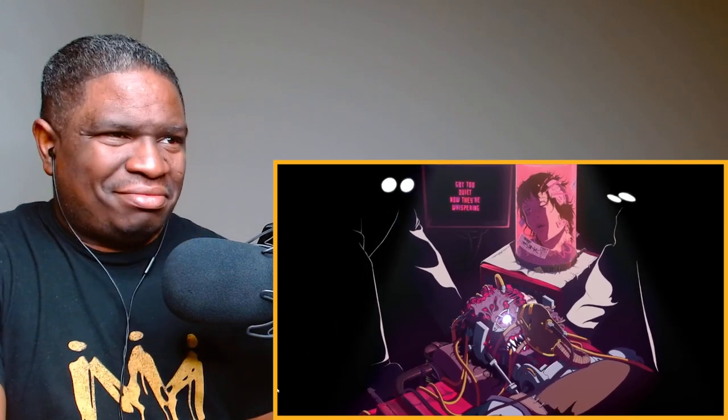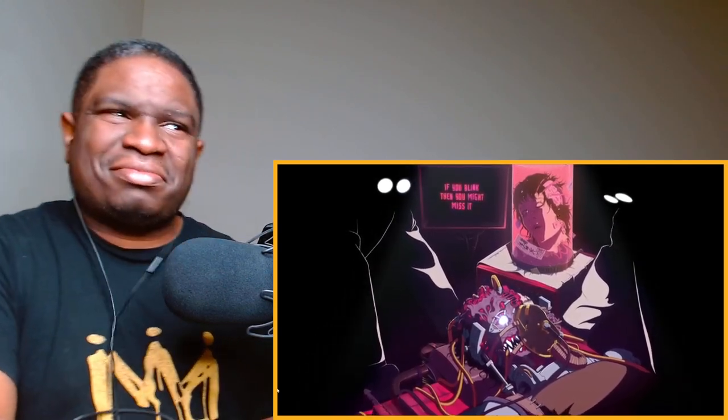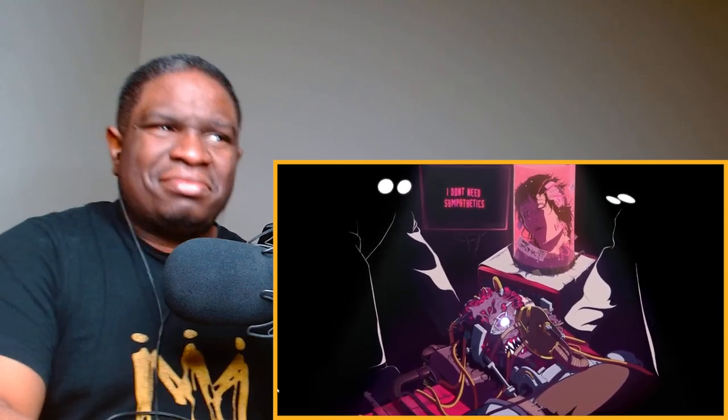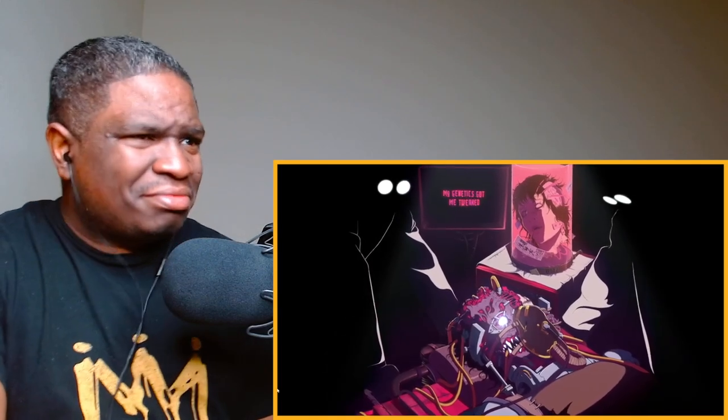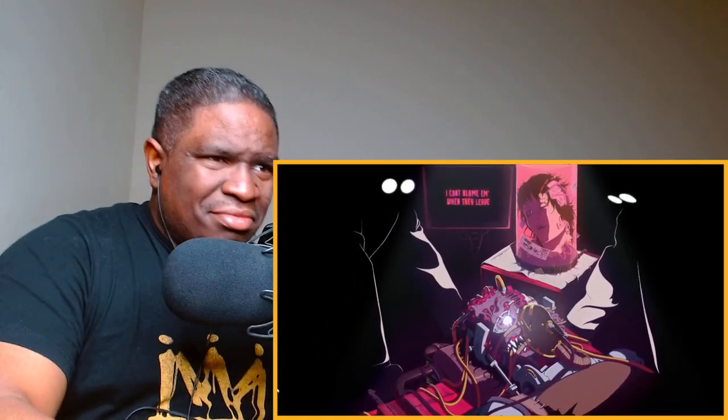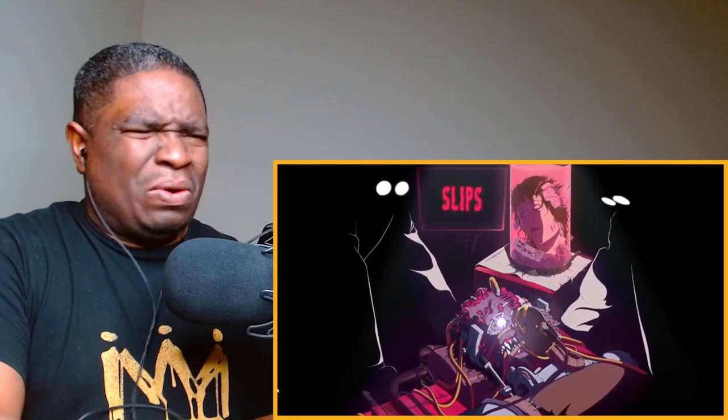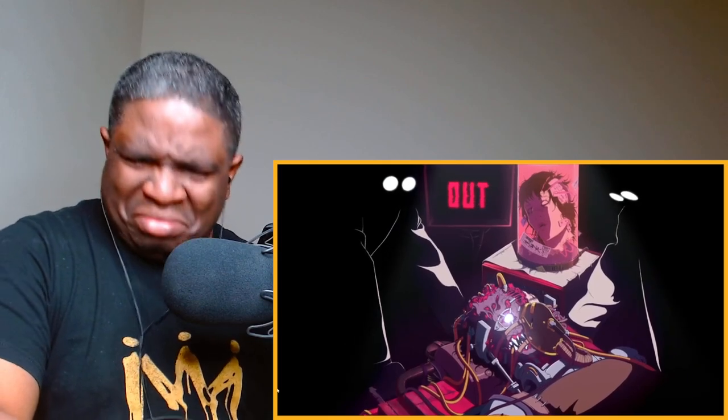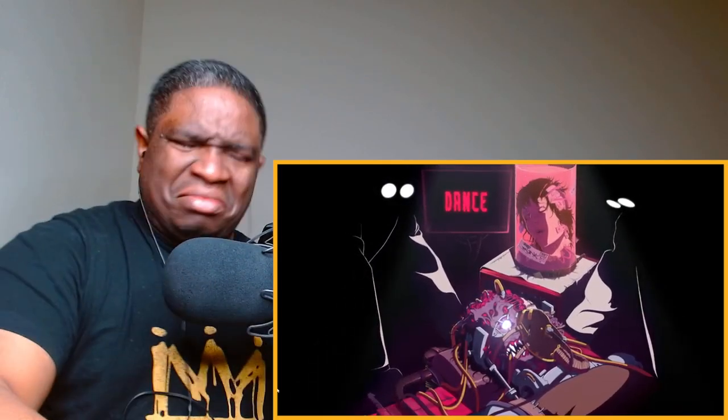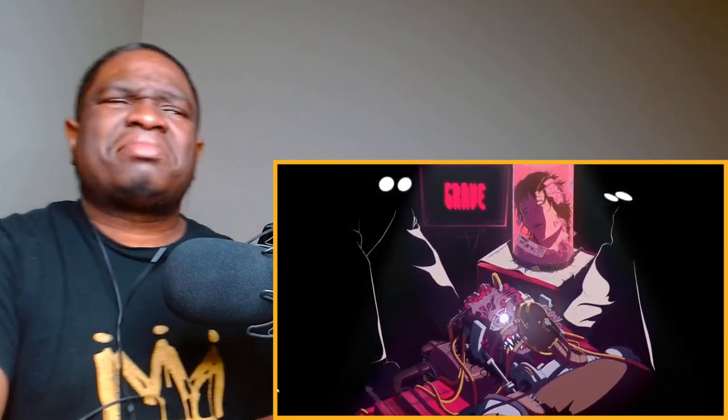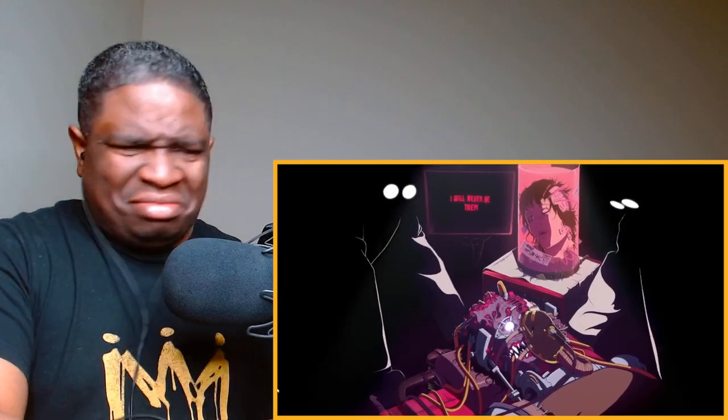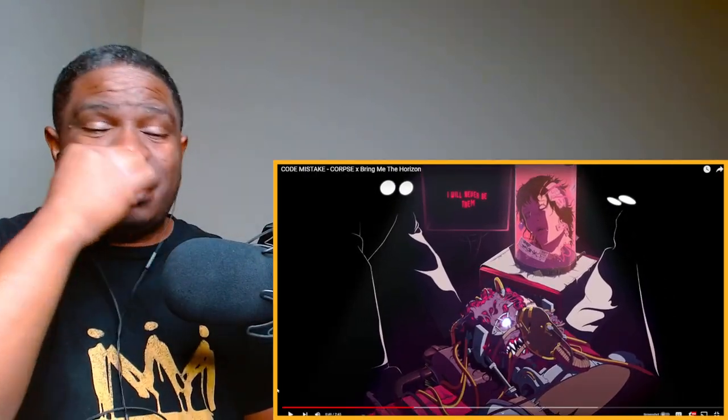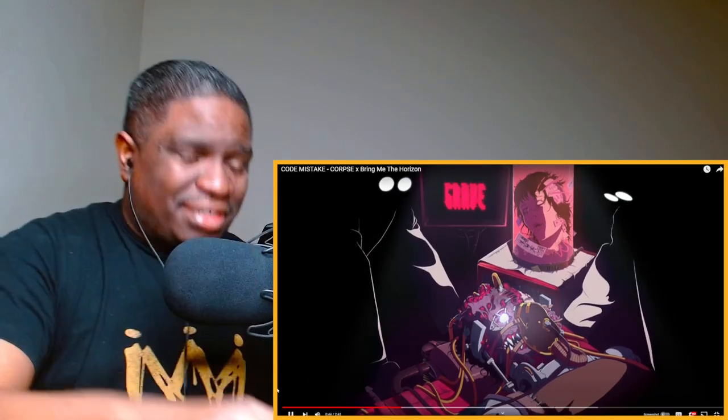If you blink then you might miss it, every hour is a week. I don't need sympathetics, I just need some room to breathe. Damn, talk to me, my genetics got me tweaked. Running from myself, I can't blame him when they leave. I love that switch up right there! Holy, I wasn't expecting that. Let's get it though, this is definitely Court's sound.